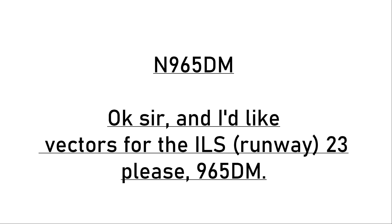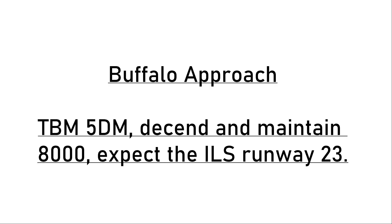Okay sir, and I'd like vectors to the ILS 23 please. 965 DELTA MIKE, descend and maintain 8000, expect the ILS runway 23.